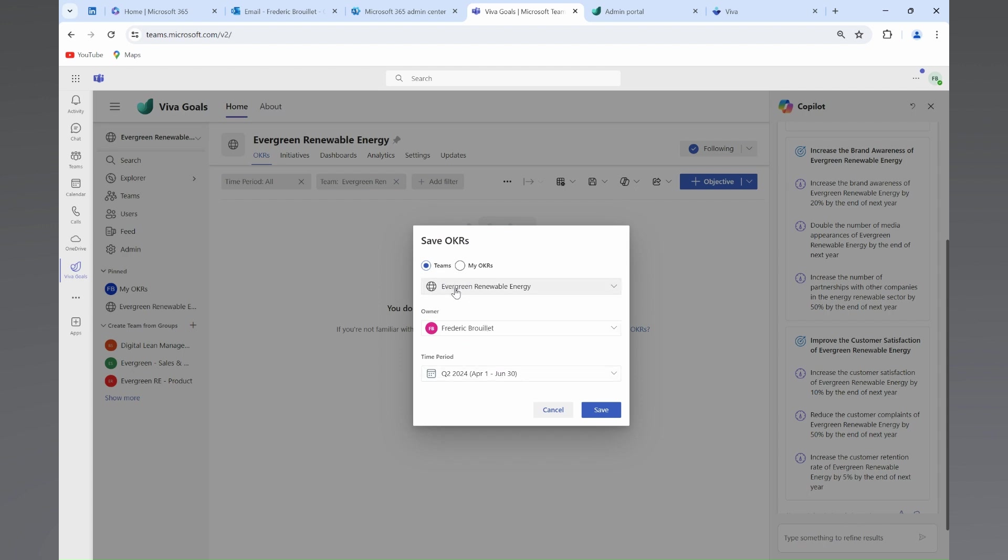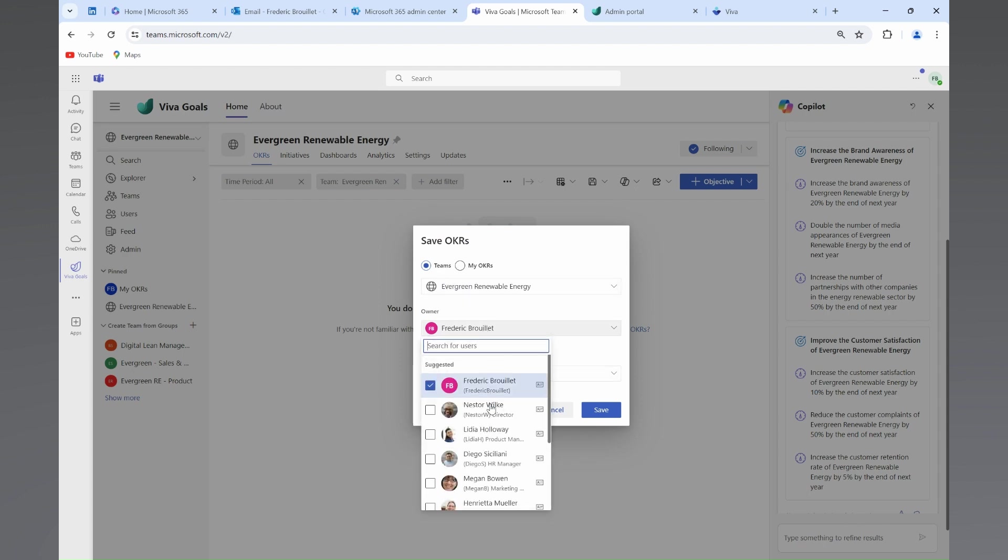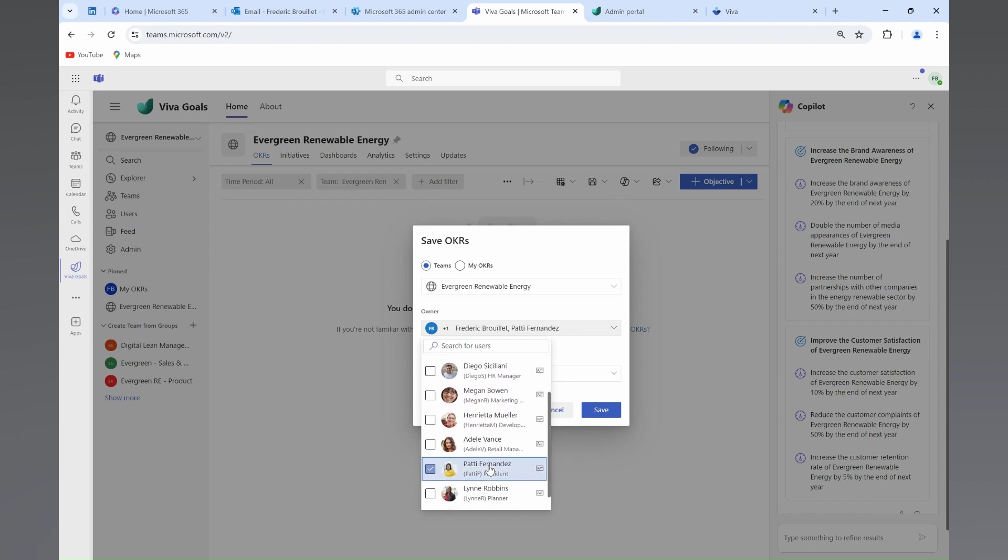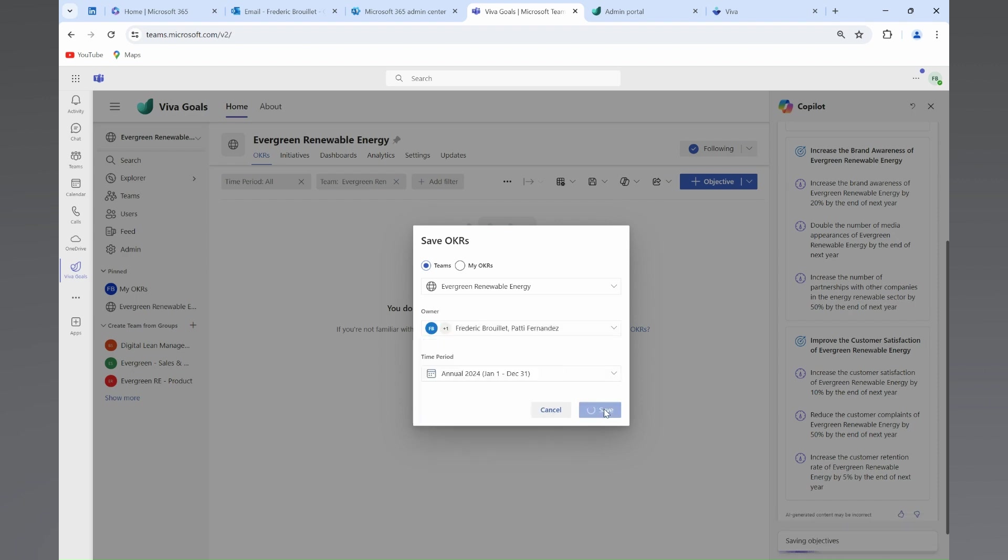I've just typed in Copilot, increase market share in the energy renewable sector, and Copilot has generated for me a series of objectives and key results that I can adapt to my needs.